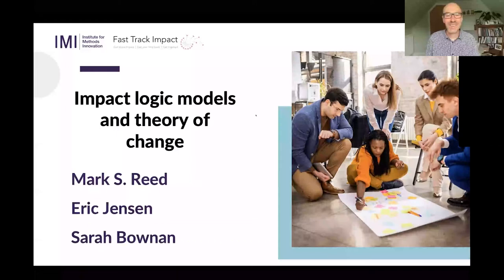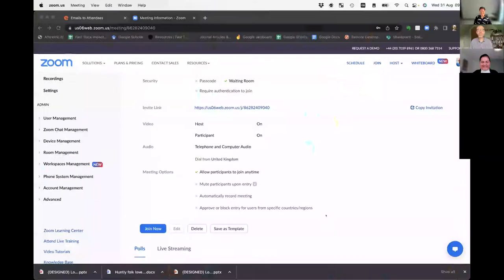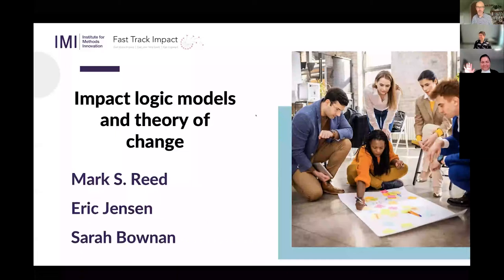Thanks for all the welcomes and hellos, everyone. My name is Mark Reid. I am Chief Executive of Fast Track Impact, but also a Professor of Rural Entrepreneurship and Centre Director at Scotland's Rural College. I am joined today by two colleagues: Eric Jensen from the Institute for Methods Change, and Sarah Bowman from Trinity College Dublin.